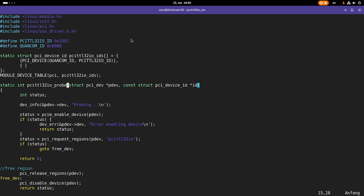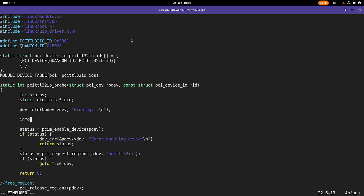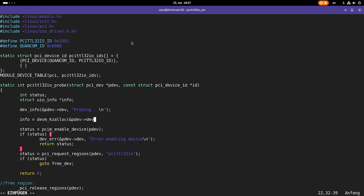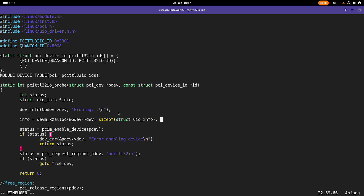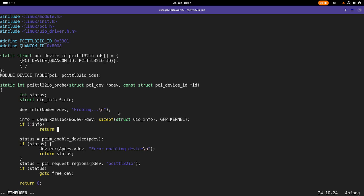Then here in the probe function I will need a new object from the type struct UIO info or a pointer to this object. One of the first things I'm doing here in the probe function is I'm allocating memory for this object. I'm using devm_kzalloc. My device is the device from my PCI device. I want to allocate size of struct UIO info bytes. And the flag here, the allocation flag is GFP_KERNEL. Then of course I have to check if the memory allocation was successful. And if not, I will return error no memory.